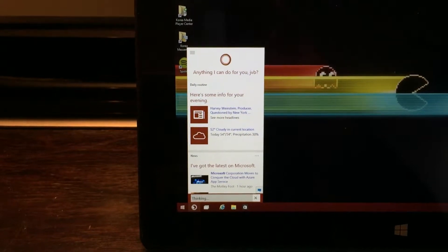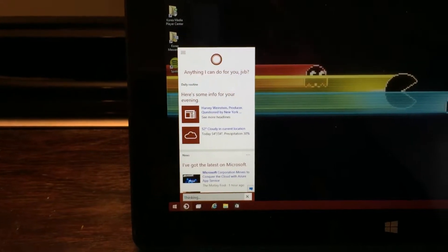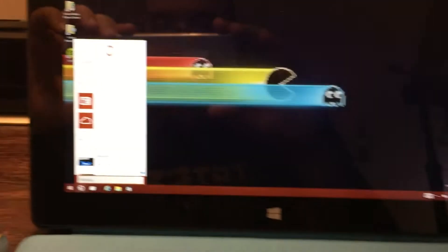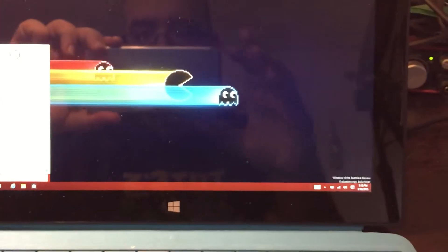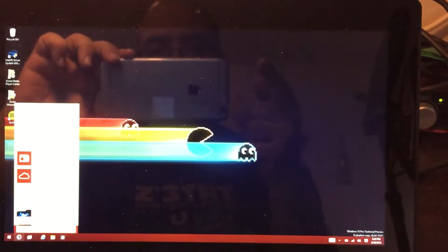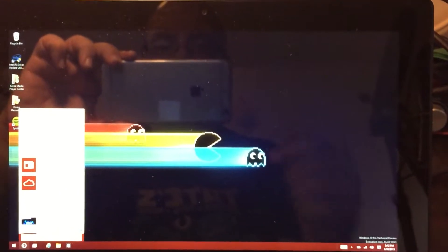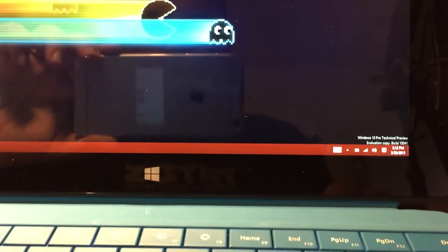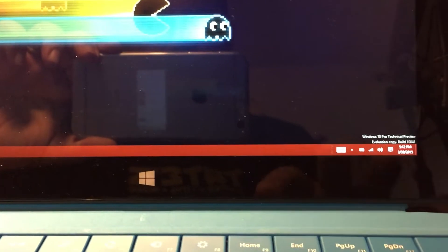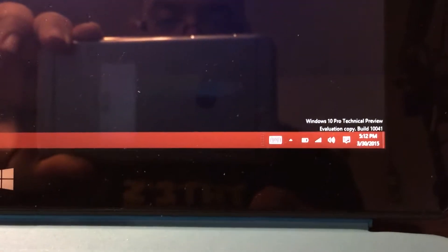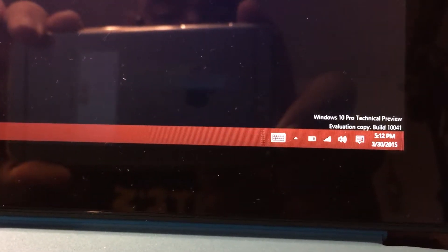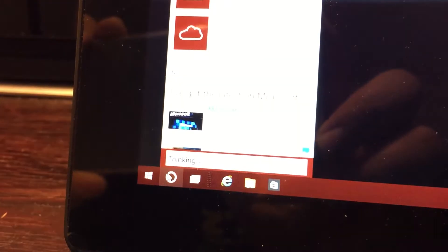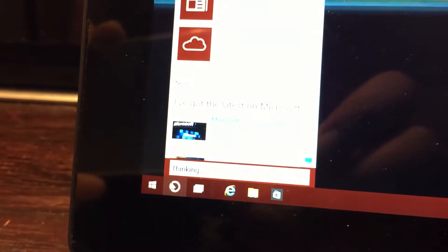What's going on everybody, this is JVB from the Postgame Report Podcast. That's me in the background with an iPhone 6 Plus. I just finished installing the Windows 10 preview on a Surface Pro.